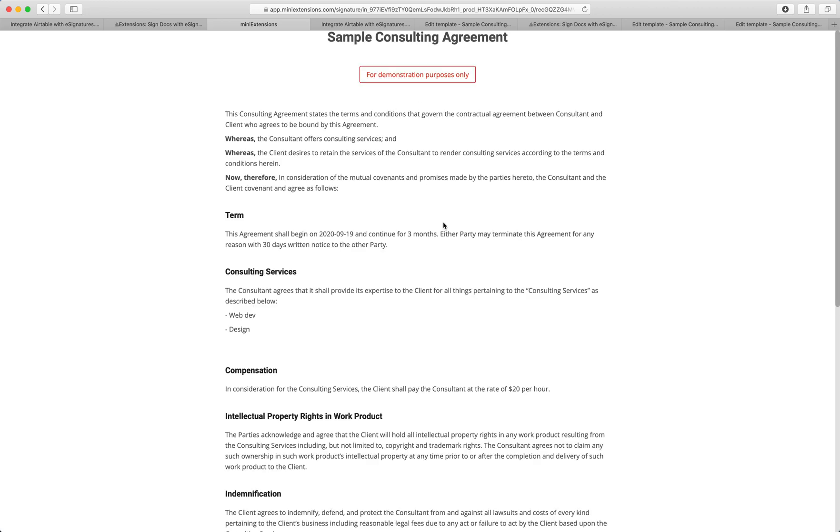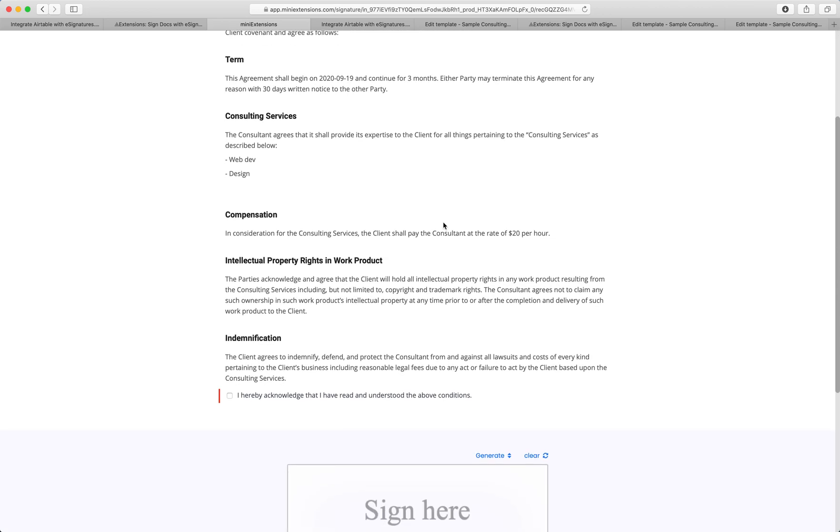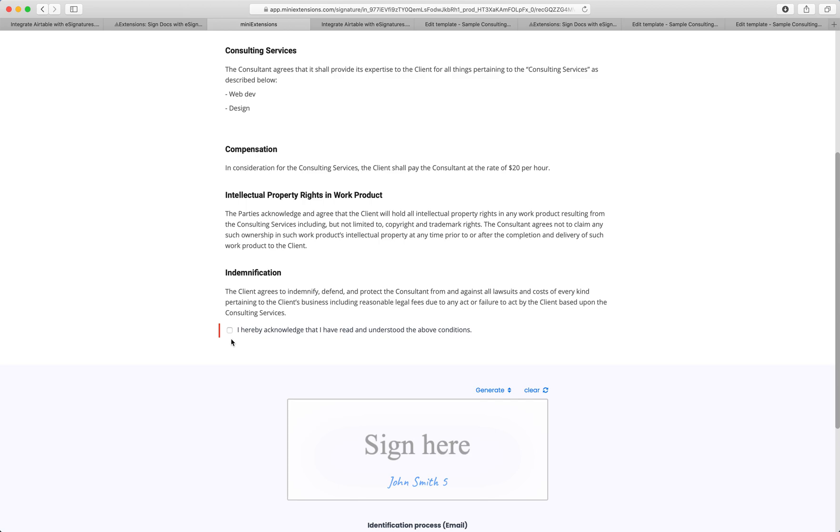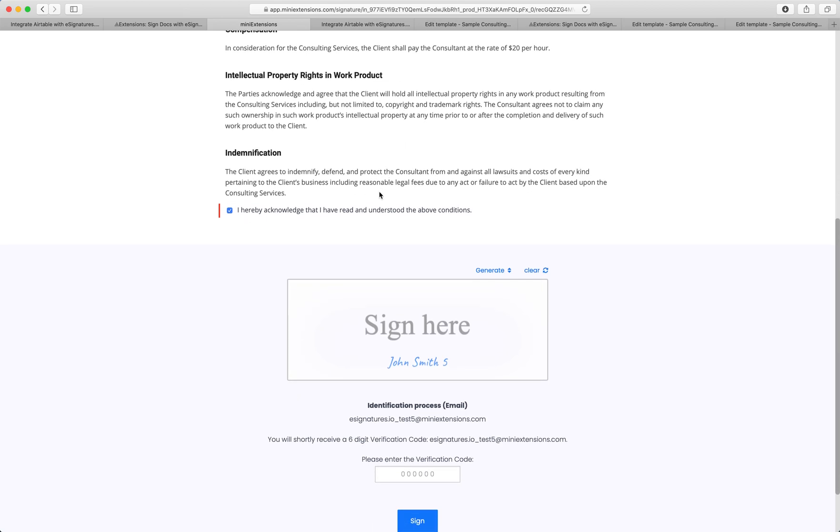Let's run through a contract here to see what it looks like to sign a contract. So we'll see the contract in front of us, we can read it. This is fully designed by us, and we'll be able to sign.